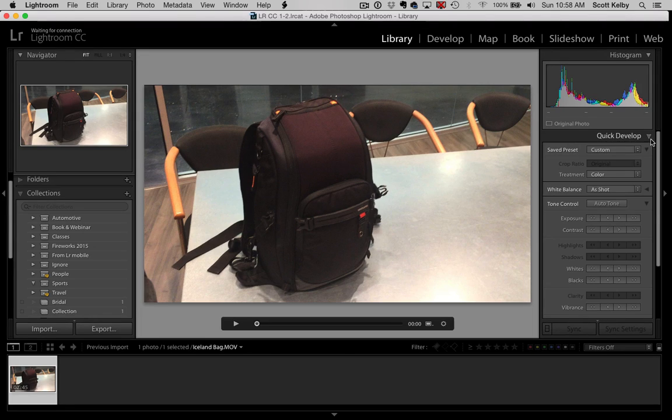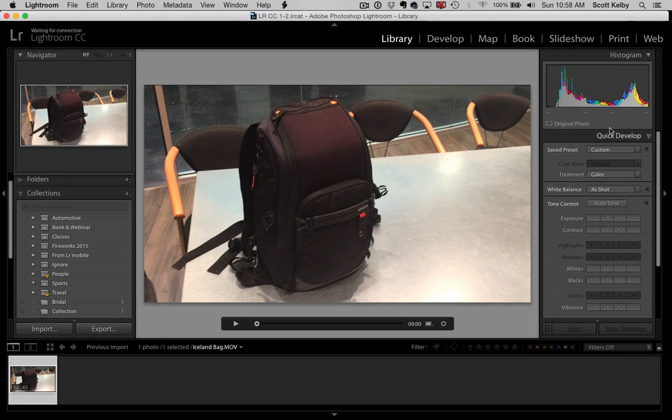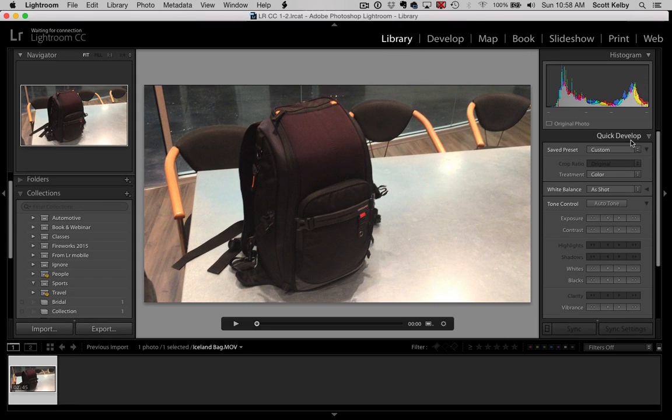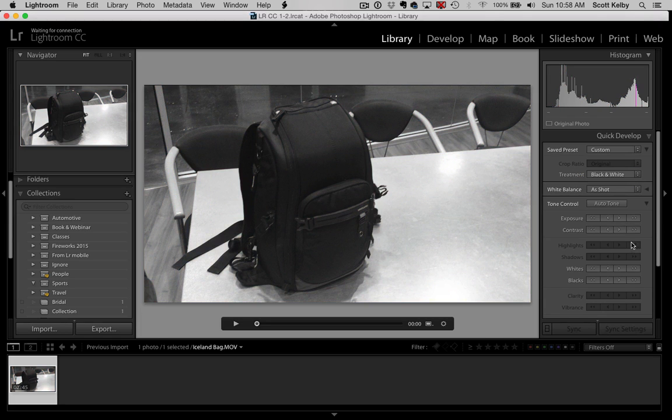Of course, the tip I showed last week was that you can go to Quick Develop and edit video, because even though the Develop module will not support video, the Quick Develop will. So you could change the color to black and white or add contrast or whatever you want and it would apply to the whole video.